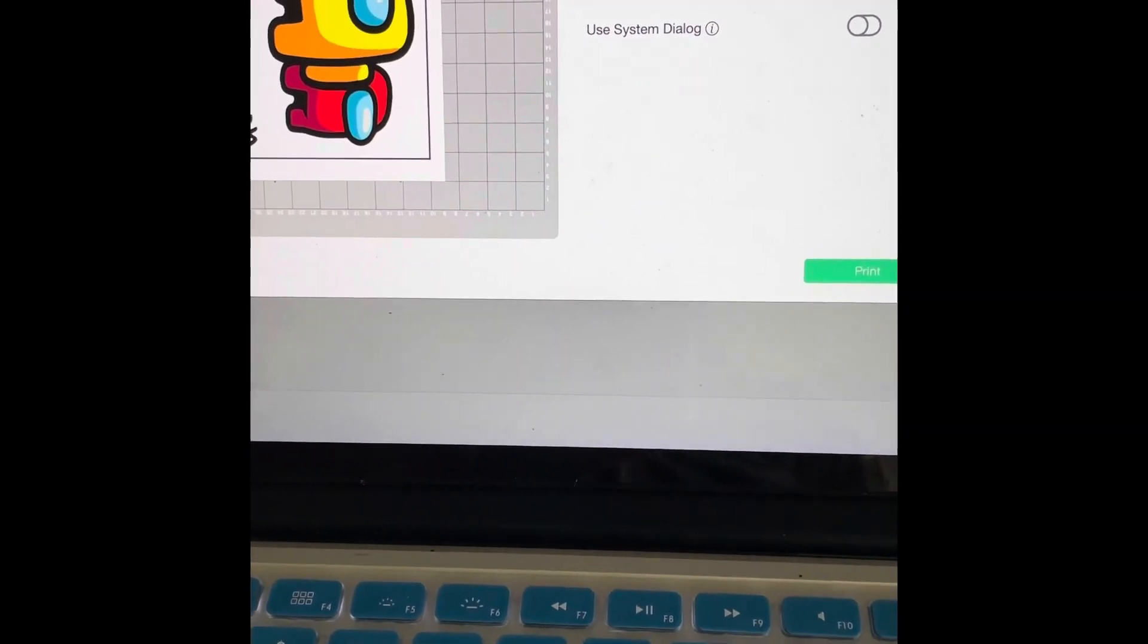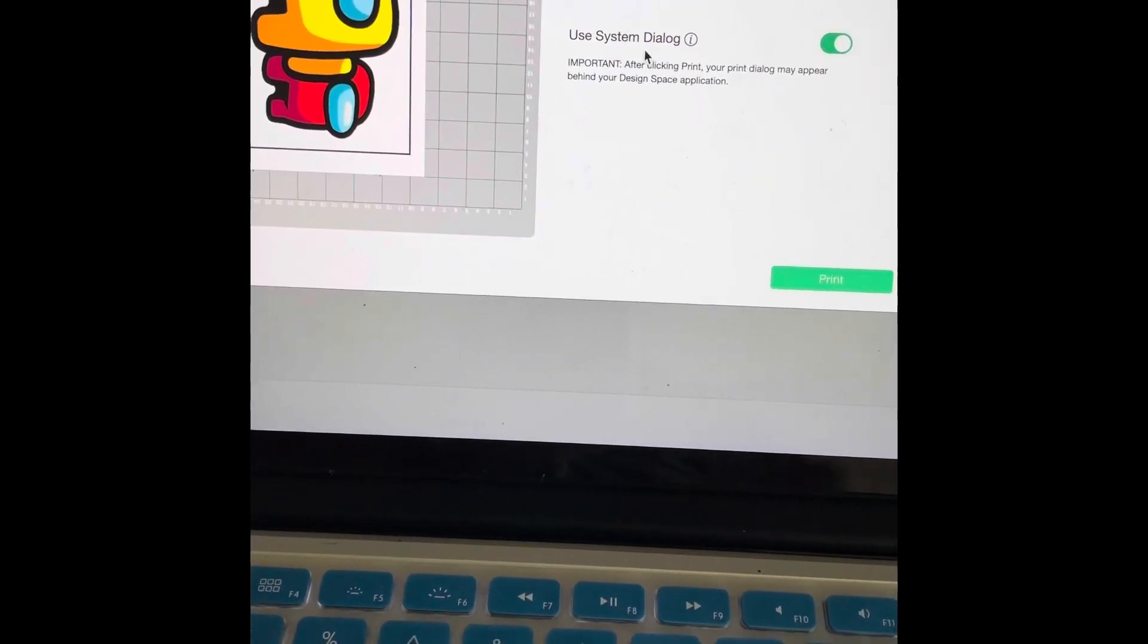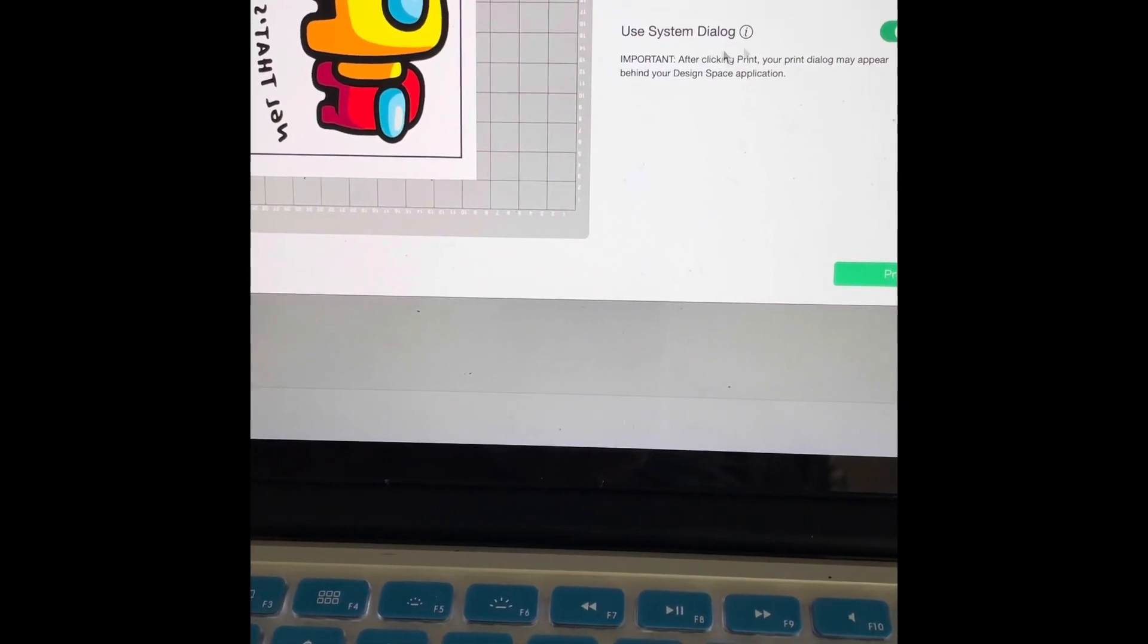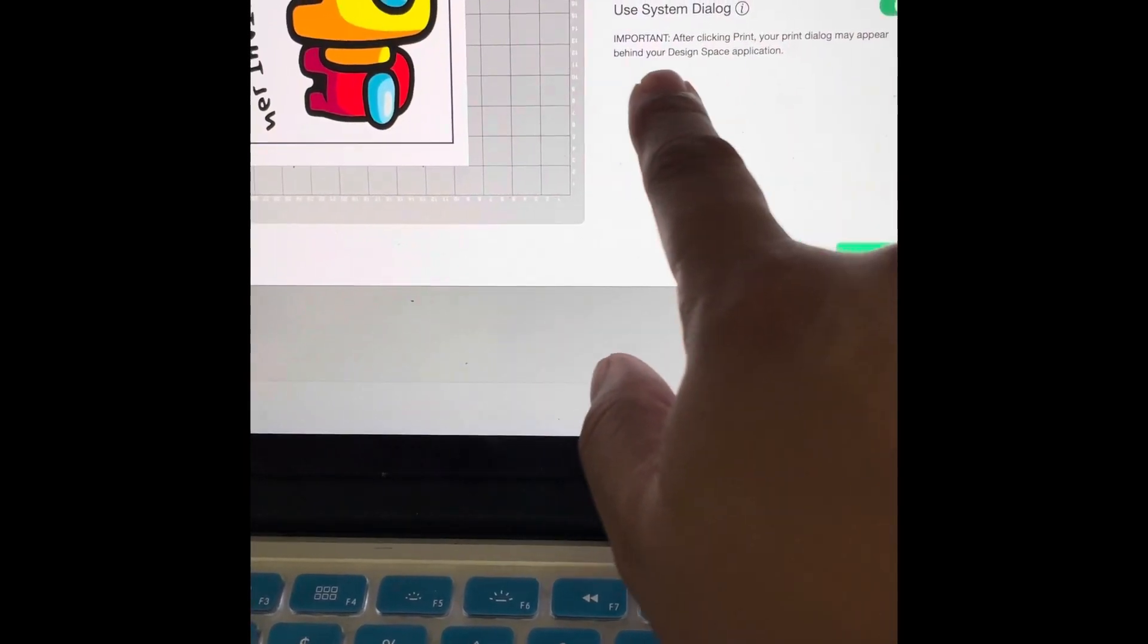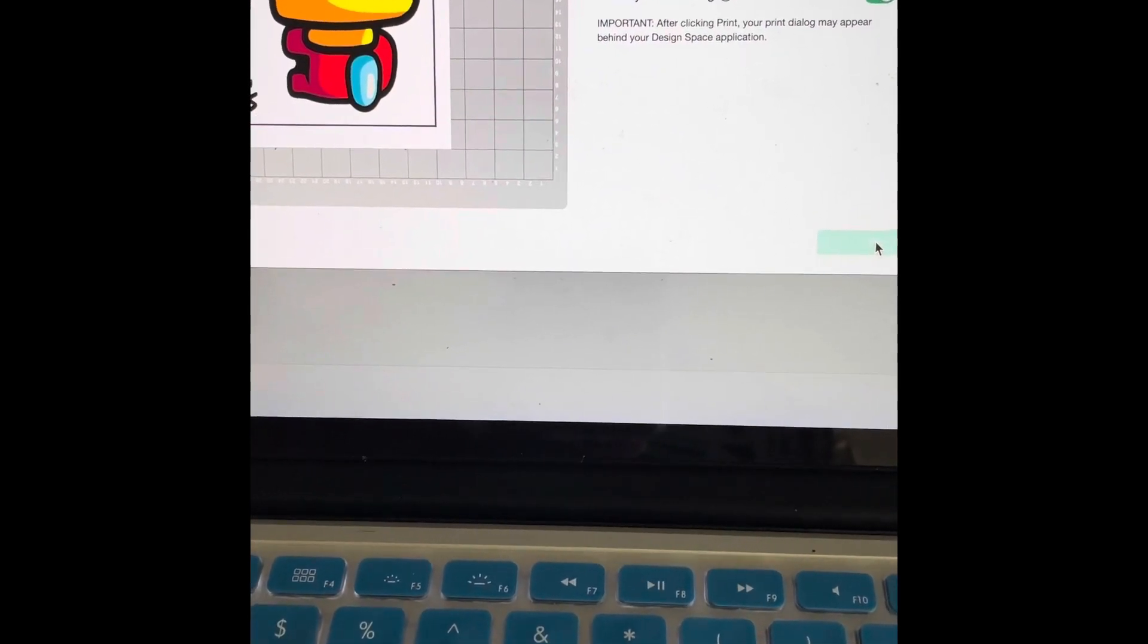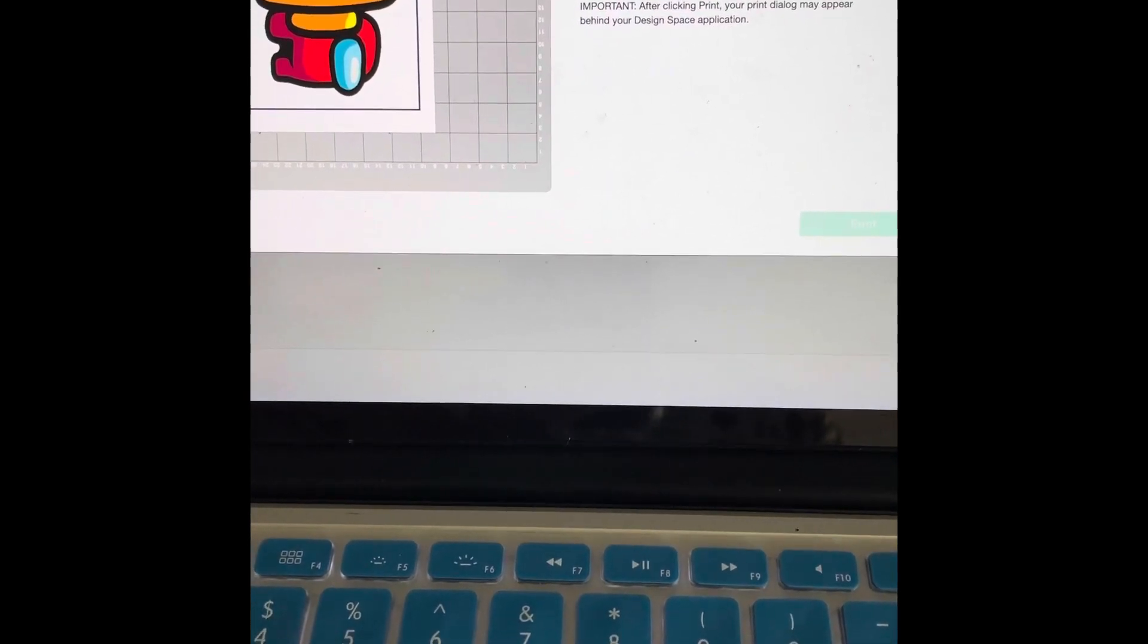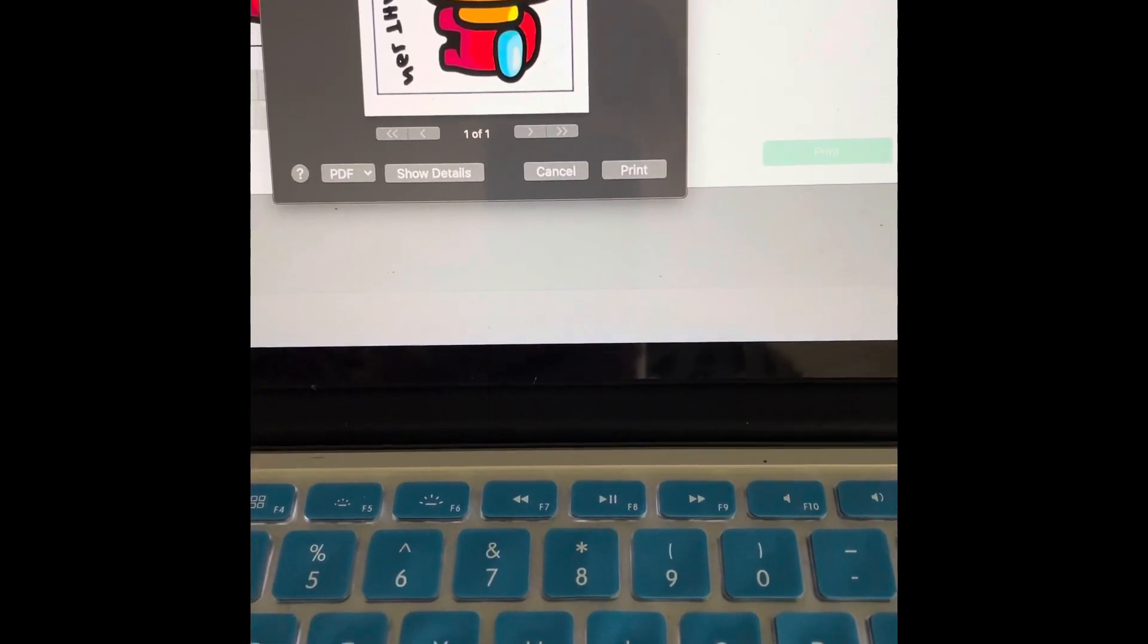You're going to want to use system dialog. If you don't use system dialog, it's just going to send it to print with whatever settings you have on the printer. But if you want to double check your printing settings, you want to use system dialogs. Now right here after click and print, your dialog may appear behind your design space application. So we're going to hit print and it is going to do it behind the design space application. I'm going to tell you right now because there's no way that we can see it. Sometimes it is going to pop up in the front, so it really just depends.